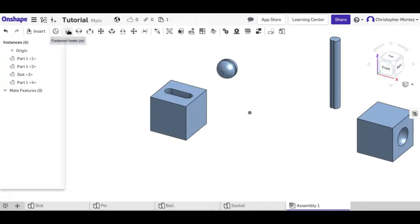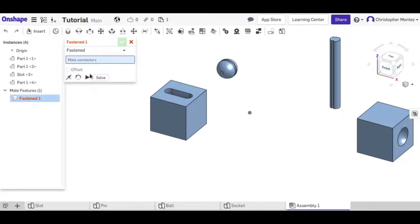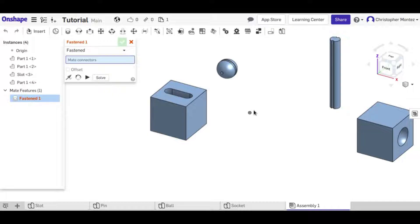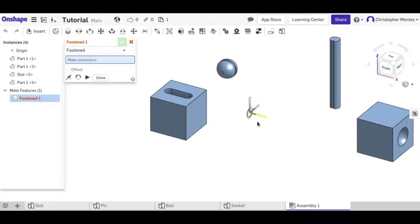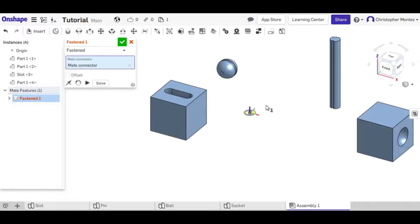Now I'm going to use the fasten mate. This is the simplest one in order to connect it to the origin. And if you just select this point and move your mouse around a little bit you can get it at different angles. I'm going to do it so it's facing up.